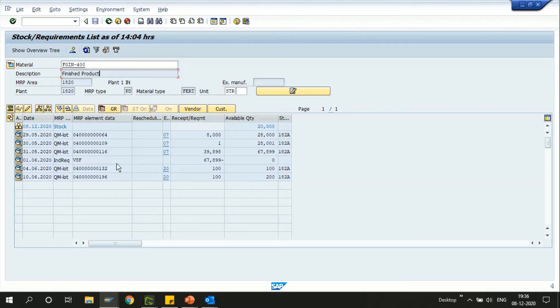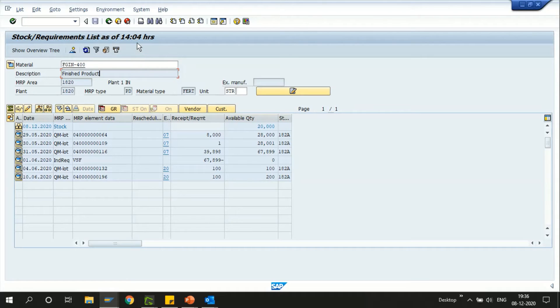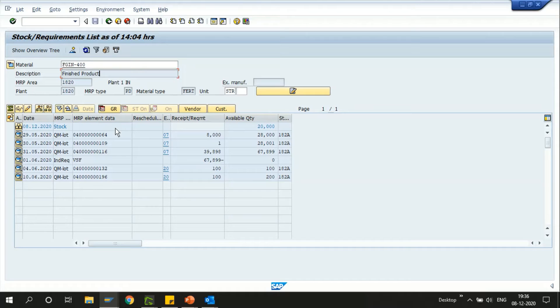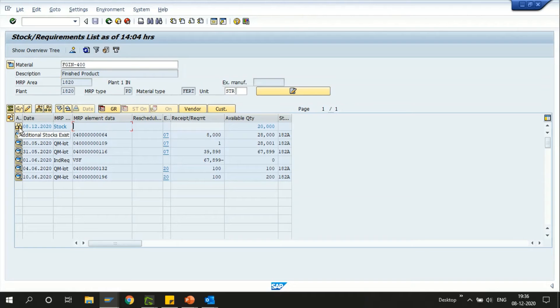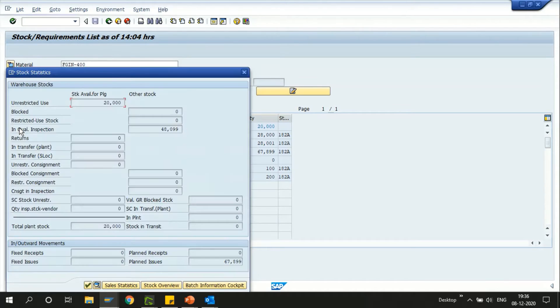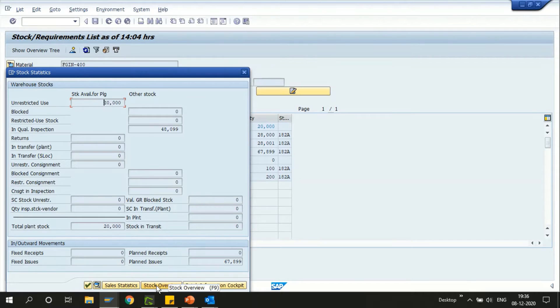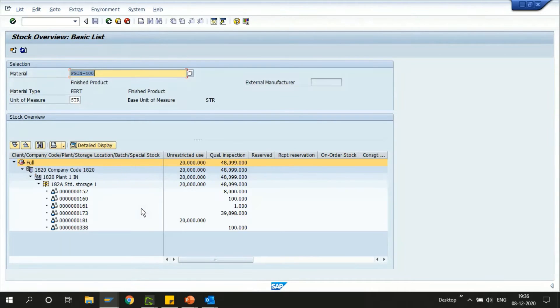Let me show you a few options how we can actually create some kind of a favorite in this particular transaction for a user ID. We know that in order to get into this stock detail we always need to check the transaction MMBE. In MD04 we have the option to navigate to the MMBE transaction by just clicking on this icon and click on the stock overview. This will take me to the MMBE transaction.